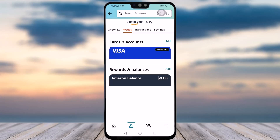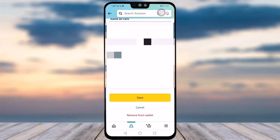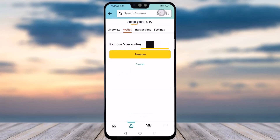Tap on the card that you would like to remove, and you will go to an option called 'Edit' — tap on it. Here you can see the information of your card, and you will see an option called 'Remove from Wallet'. Tap on that option and you will see a confirmation screen.